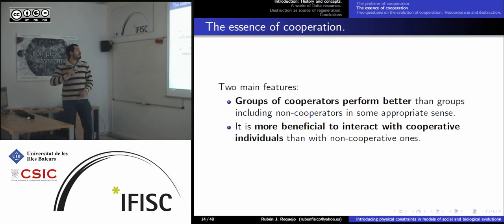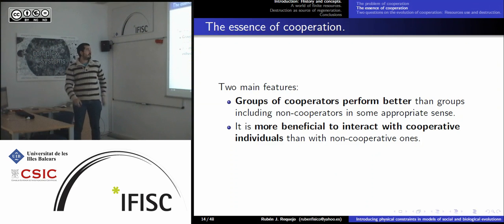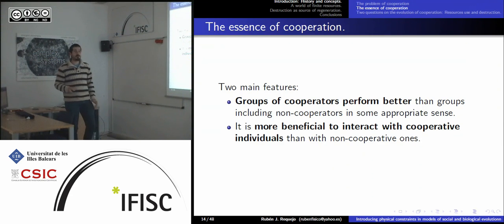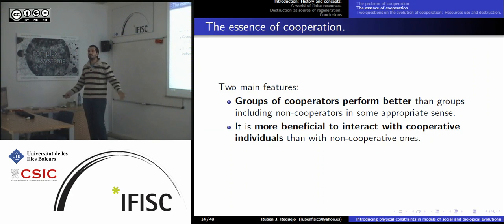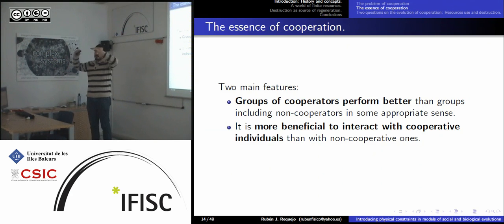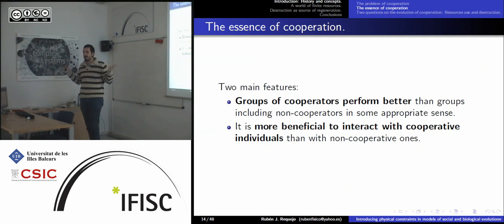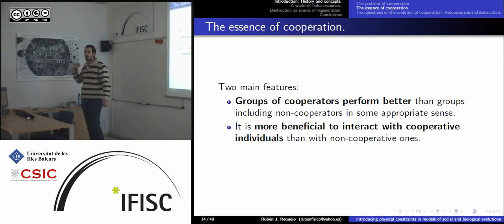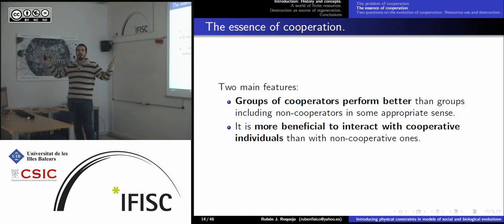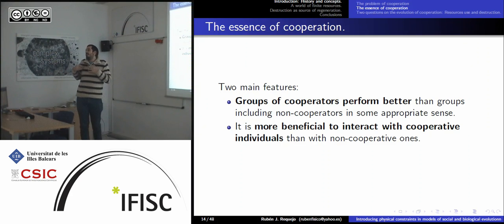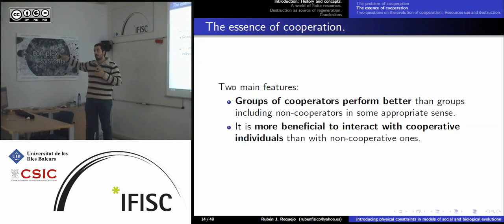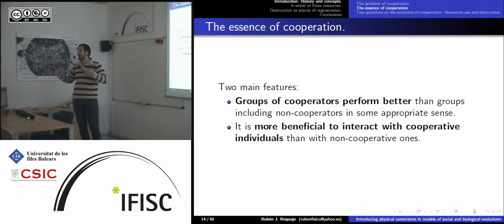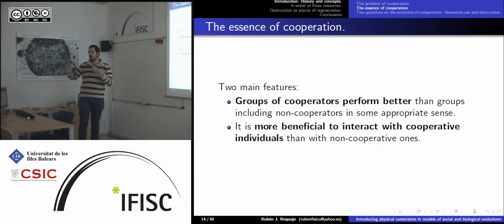There are two main features of cooperation. One is that groups of cooperators perform better than groups where not everyone cooperates — so if everyone cooperates, the result is the best possible. The second is that it is more beneficial to interact with cooperative individuals than with non-cooperative ones, because cooperators produce social goods that benefit everyone interacting with them.